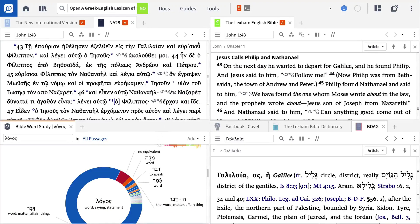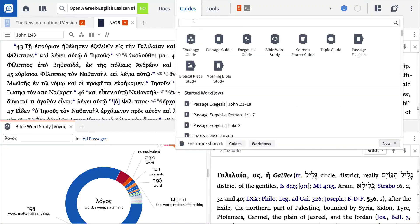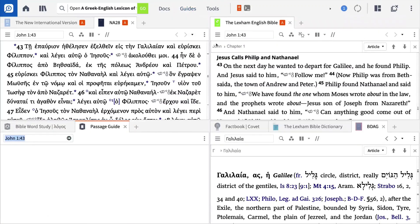Finally, I want to add a passage guide to the same panel. This is going to give me access to all of my commentaries, journal articles, and sermon collections.